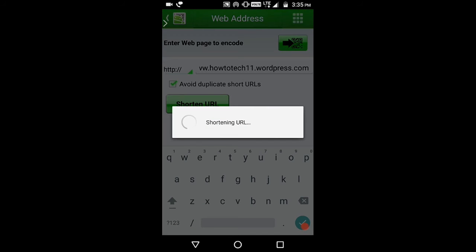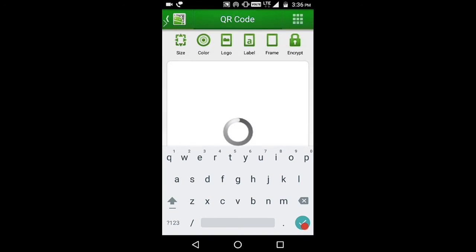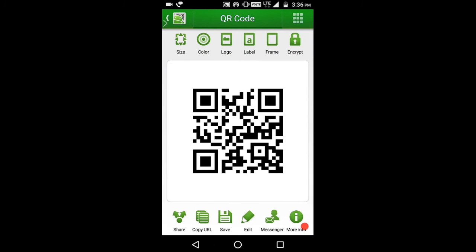And then for making this, you need an active internet connection. So you can share or enter web page to encode. So as you can see, this is your QR code.